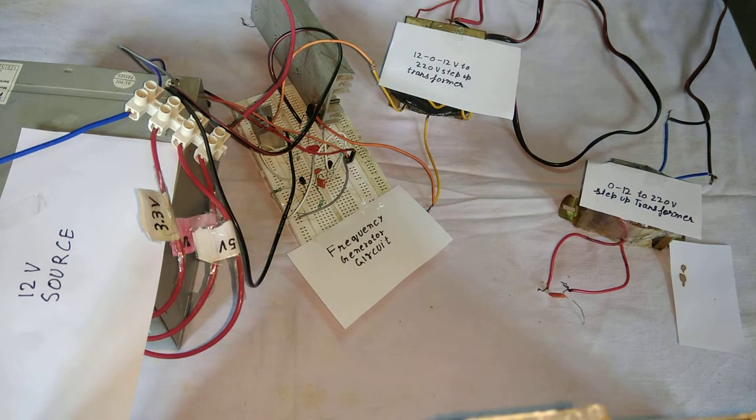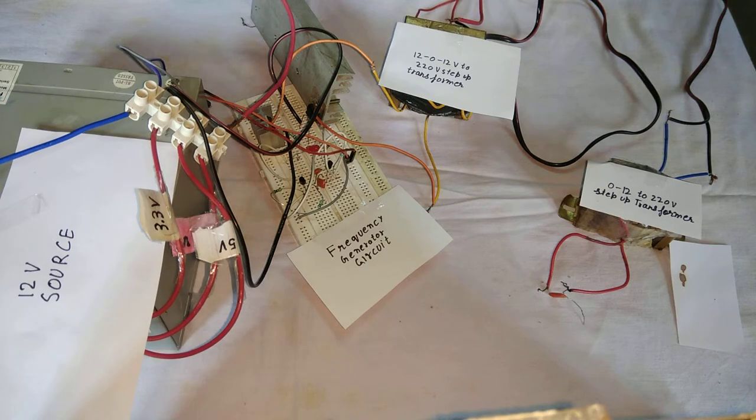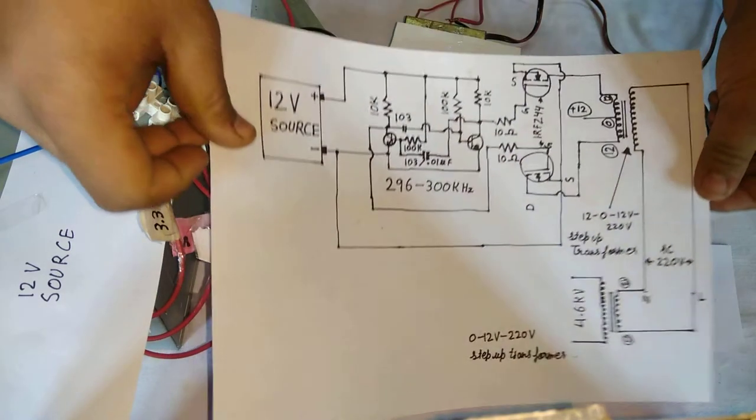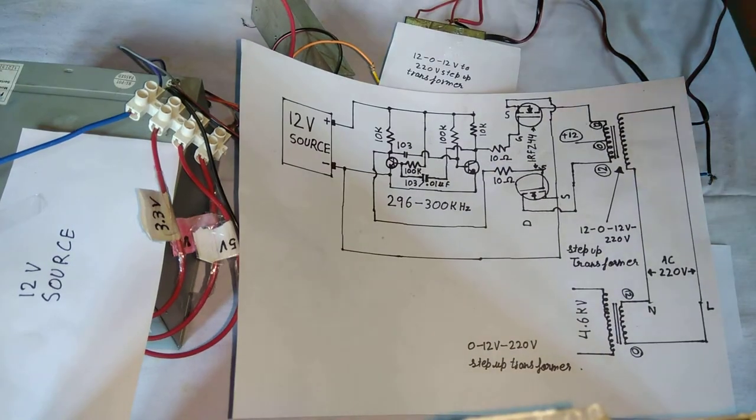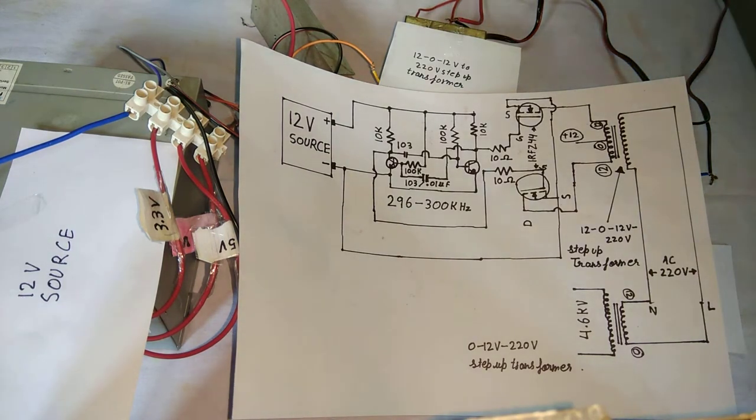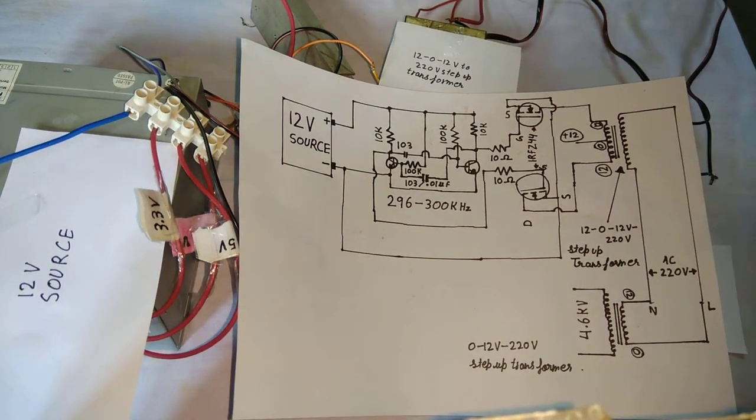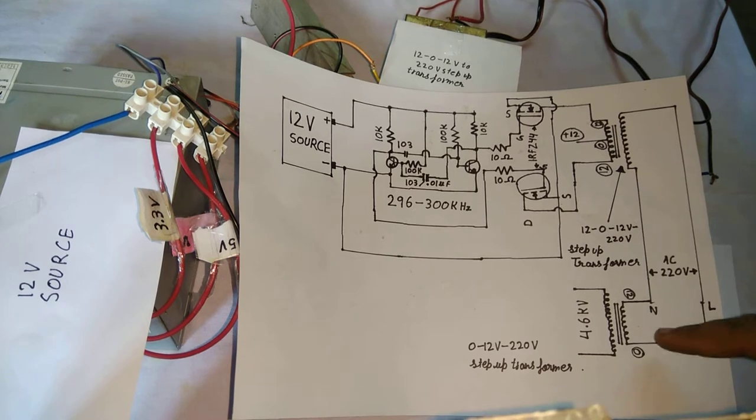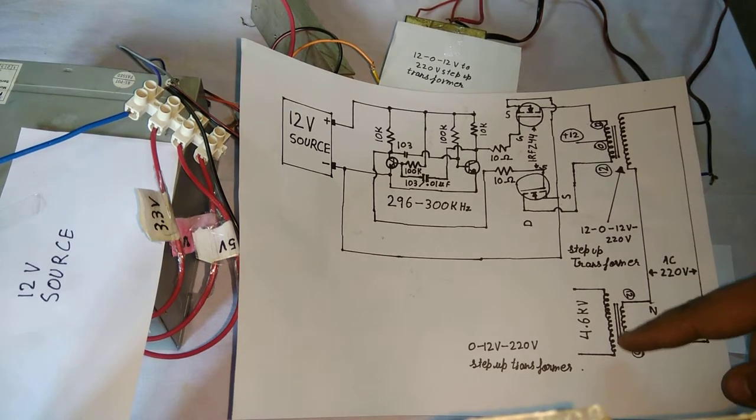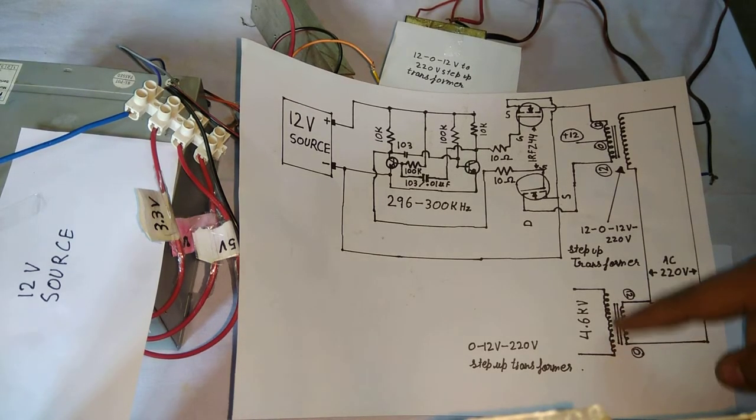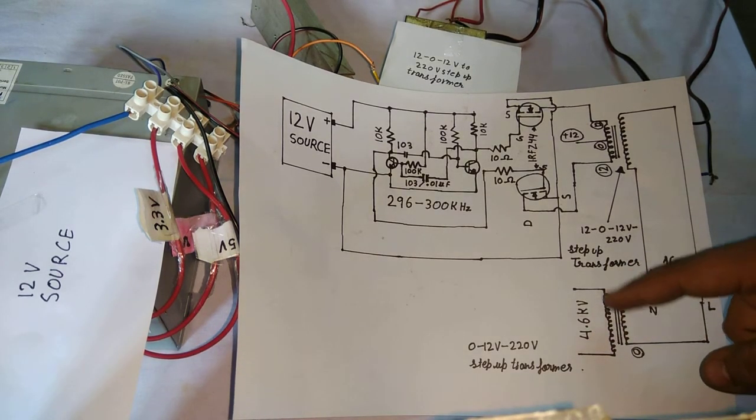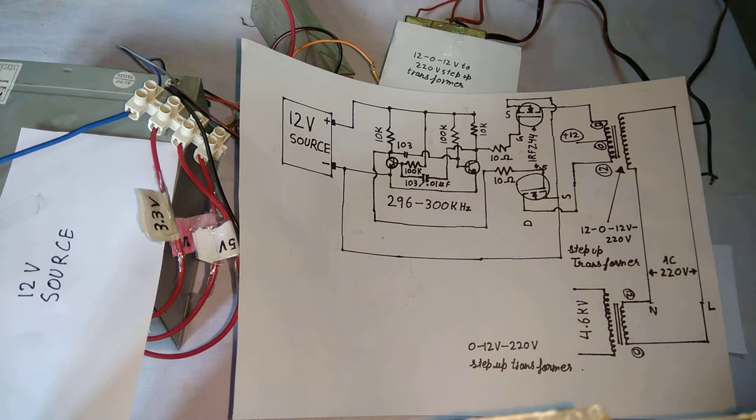So in this case, this is the schematic of my circuit. You can see here. This is the main transformer by which 4.6 kV is output.